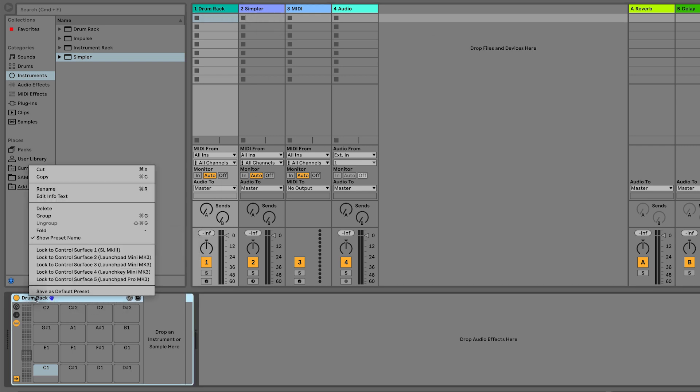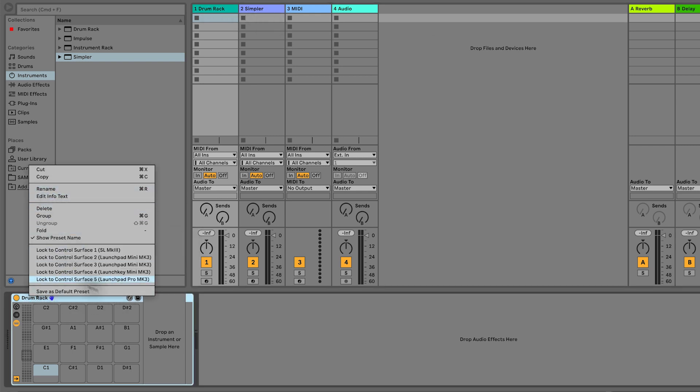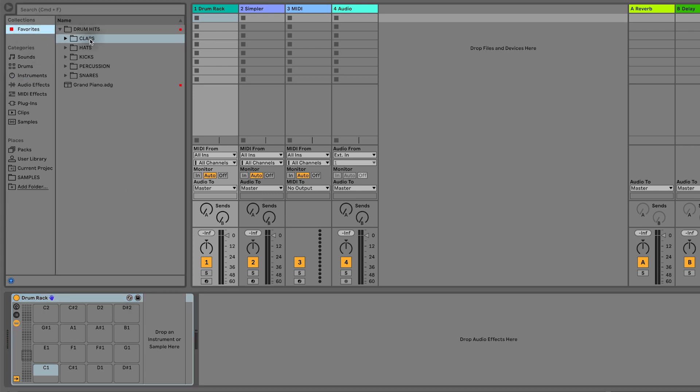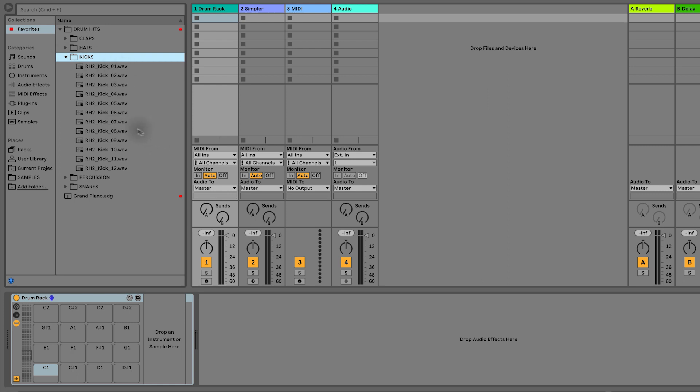So let's go to our samples. Sometimes I like to have a reference track open in Spotify, a track that I think, 'Yeah, I want to kind of emulate this drum sound,' but I'm just going to go sort of by my own gut feeling for this one. Do whatever you like. The first thing I'm going to try and find is a kick drum.